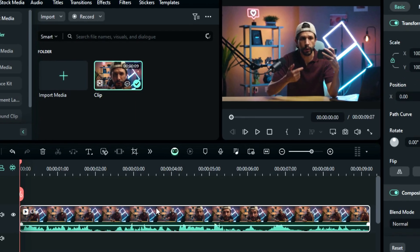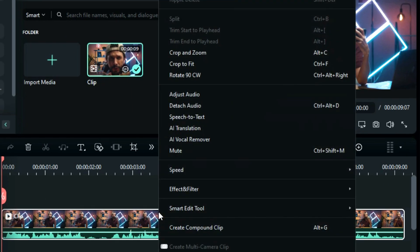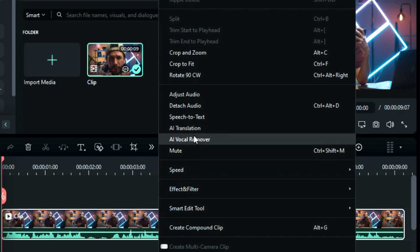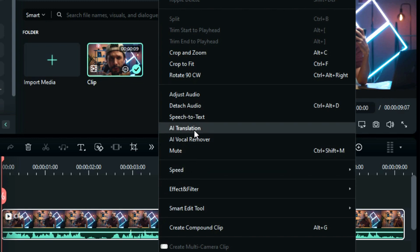Step 2. Select your footage, right-click on it and from the menu, select the AI Translate option and a new screen will pop up.